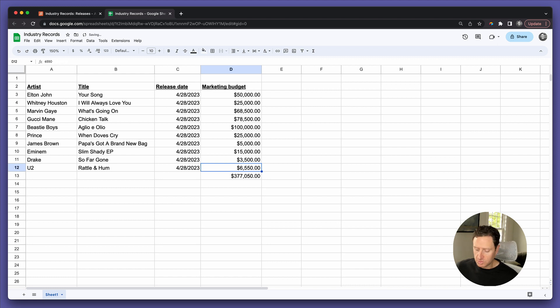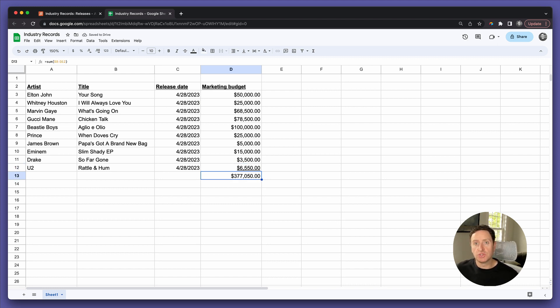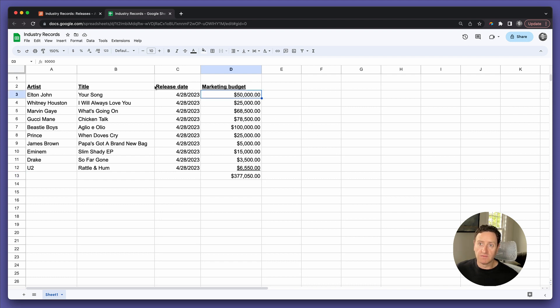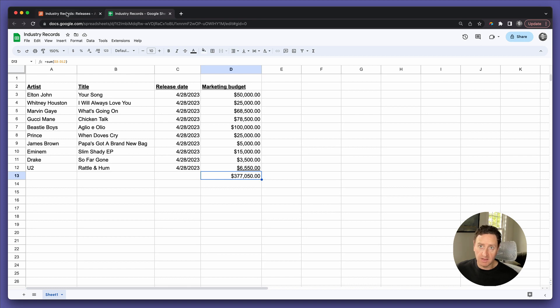But what if you were doing this in Airtable? How would you then sum up the marketing budget for all the releases happening this coming week? Here's how.